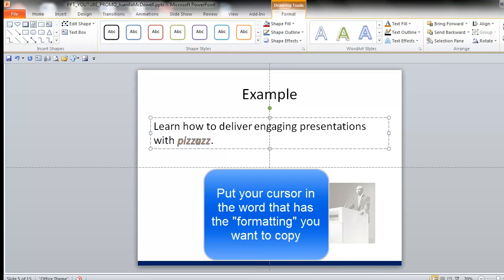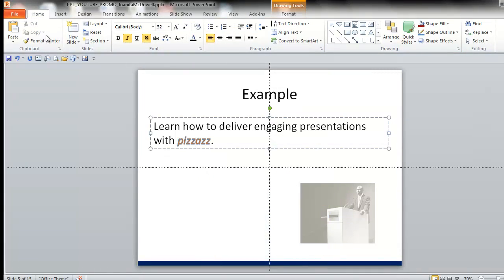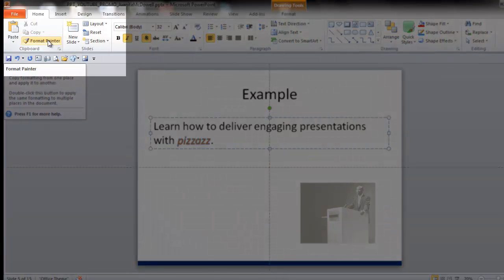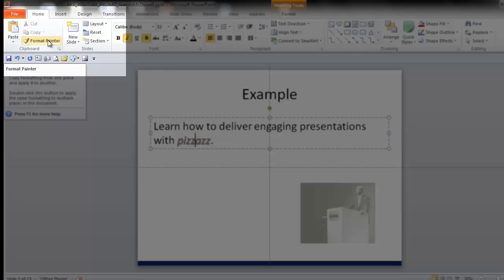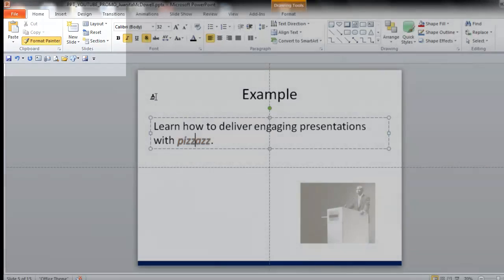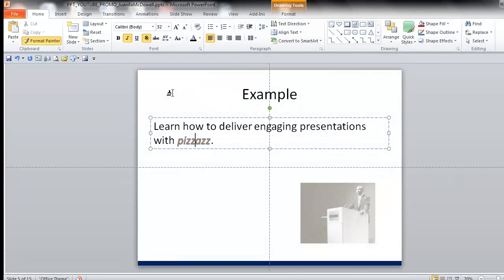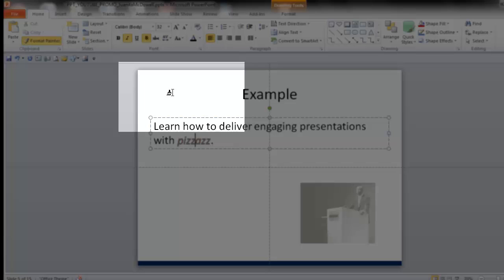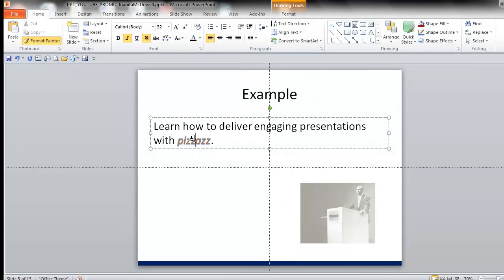Put your cursor in the word. Go to the Home tab. Go to the Format Painter, which is inside of the Clipboard group. Double-click it. And now you have a little paintbrush. And any word you want to have that formatting, just click.